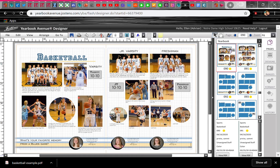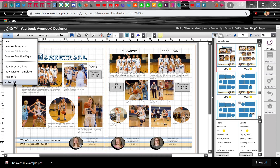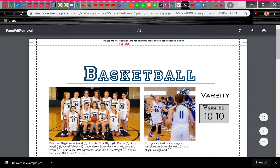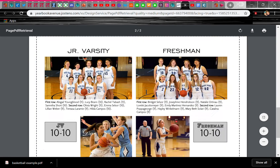Hi everyone. I just wanted to show you how to create a PDF of your page so that other students or teachers can edit those pages. Once you're on your page, go to File and select View PDF. It does open another window and it takes a little while to load both pages.